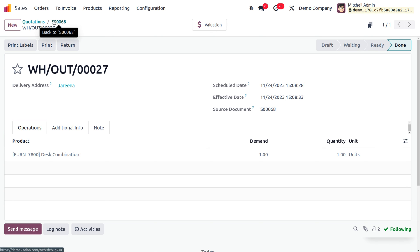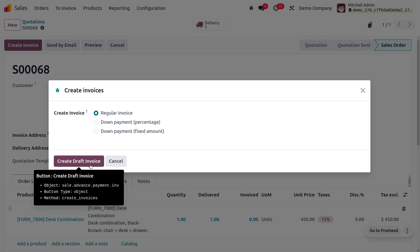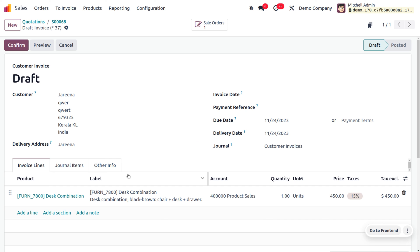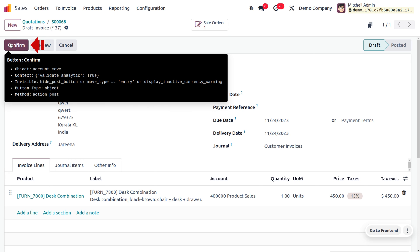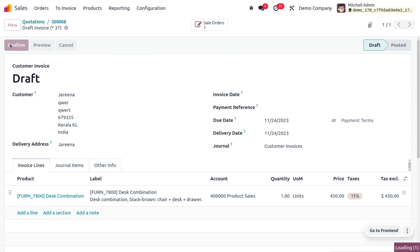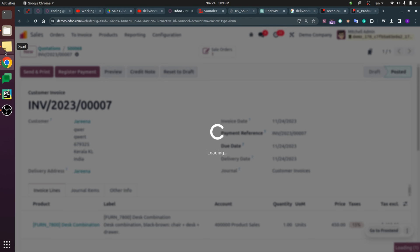Let's confirm the order and deliver the product to the customer. Upon validating, the product will be delivered. Now let's create an invoice — we'll choose regular invoices. The validation of the invoice will trigger the email content to be sent to the customer. Let's confirm the invoice.